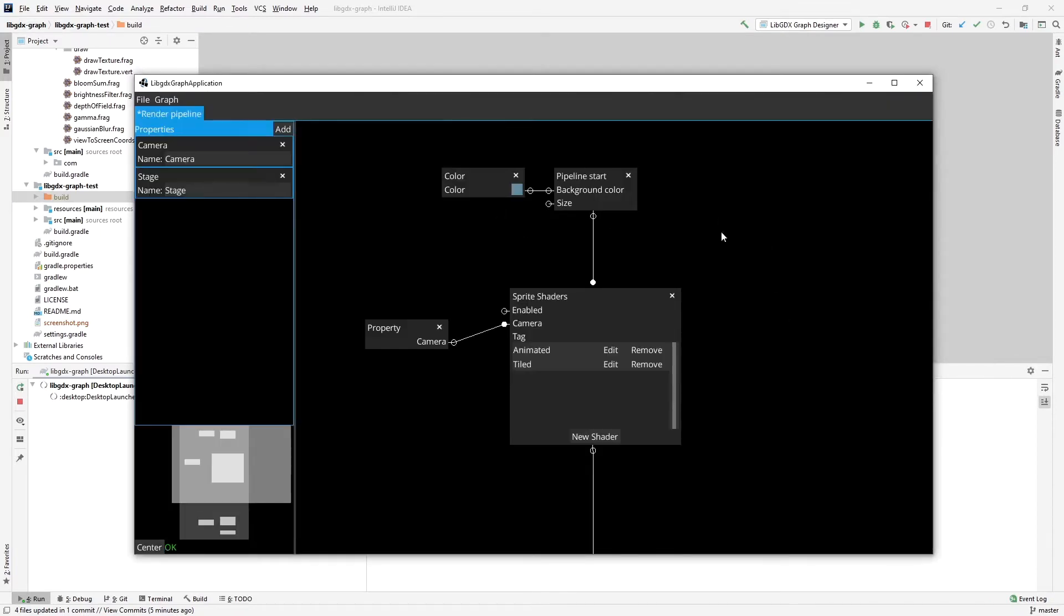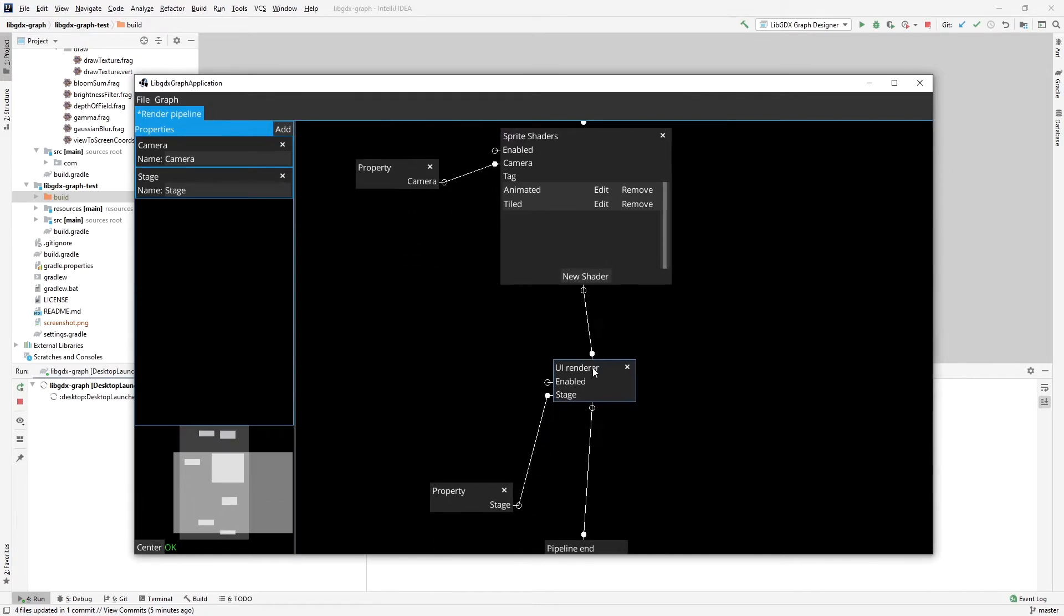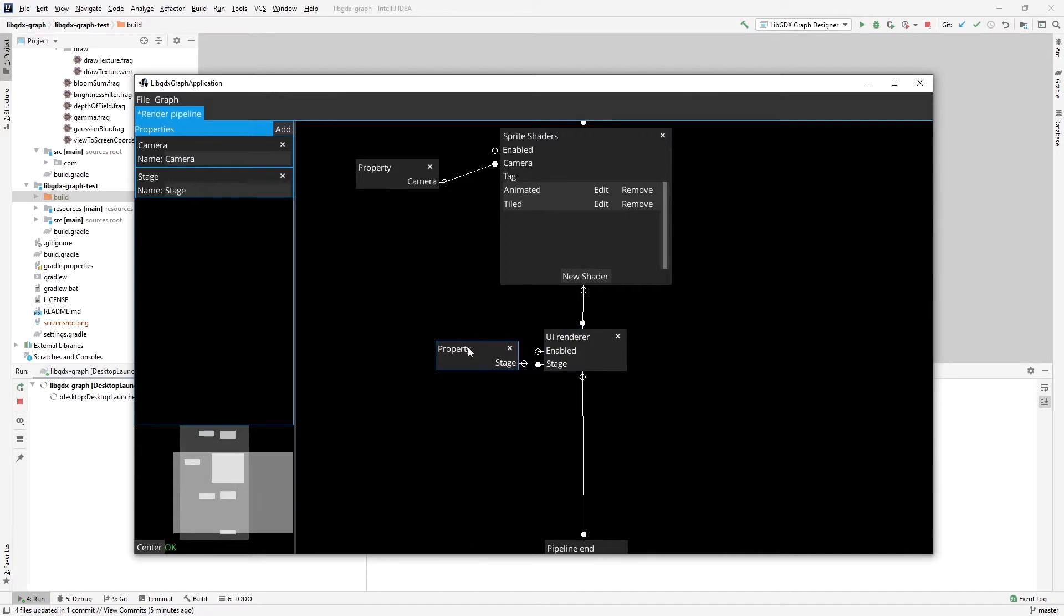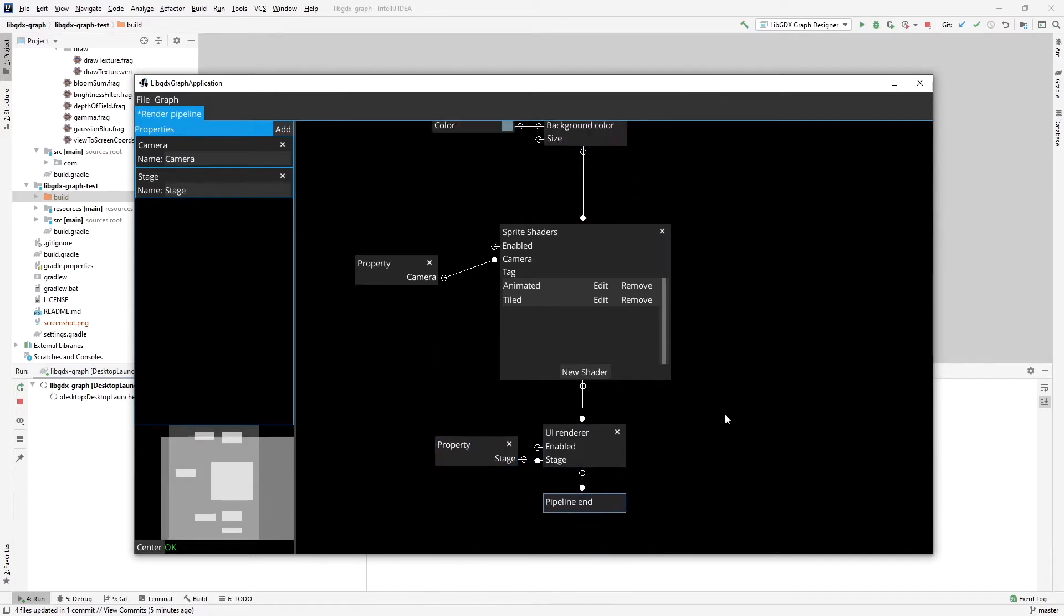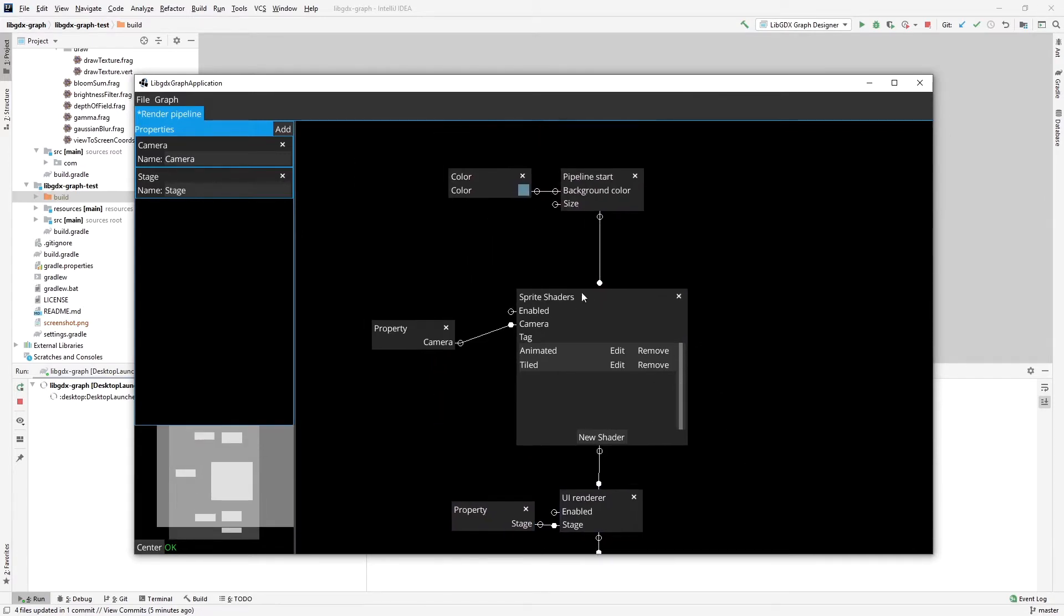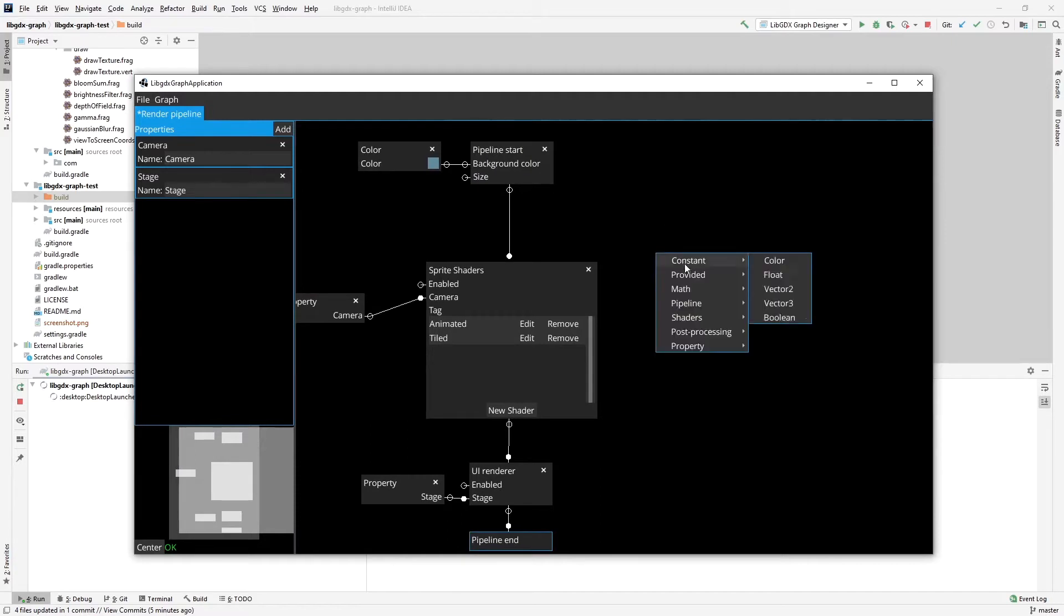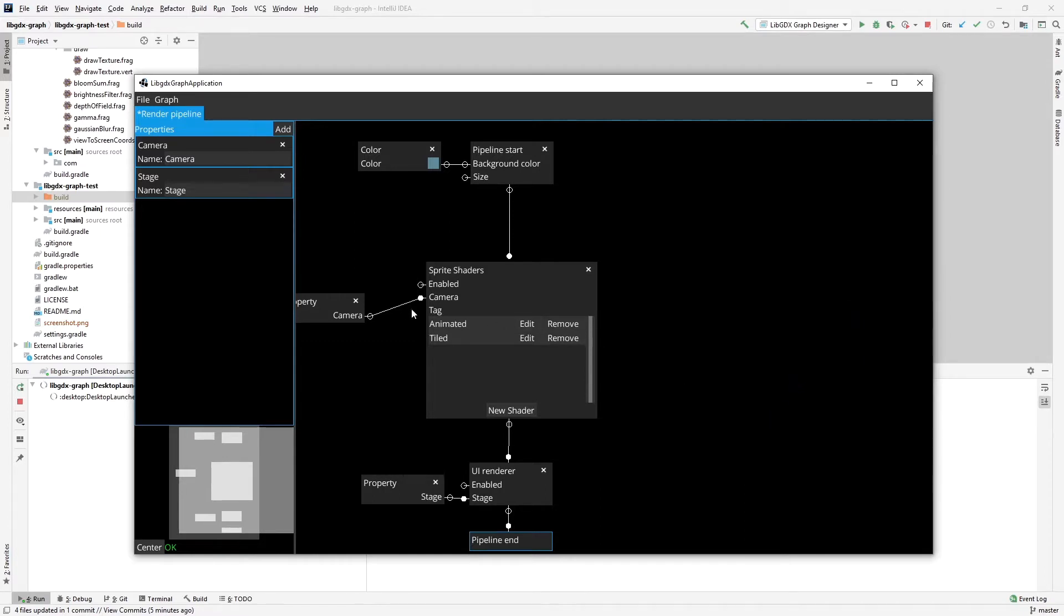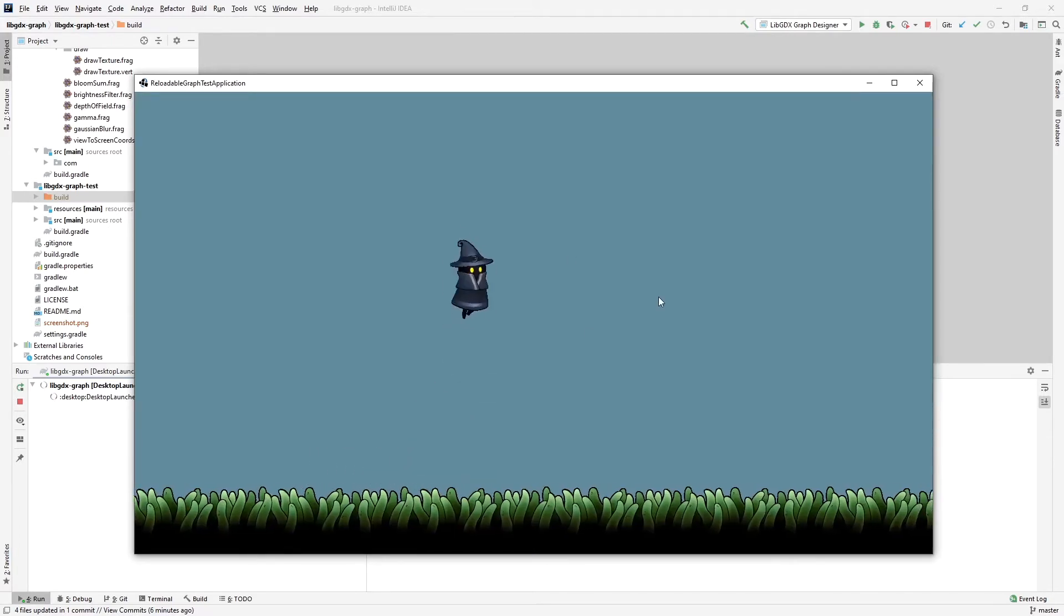So we have this graph here. As you can see, it has all the basic elements, the UI rendering, the pipeline start, and the sprite shaders. This is available in the shaders. I moved stuff from the pattern to shaders. As you can see, I have at the moment two shaders defined, one for tiled and one for animated nodes. And if you take a look at the example here...